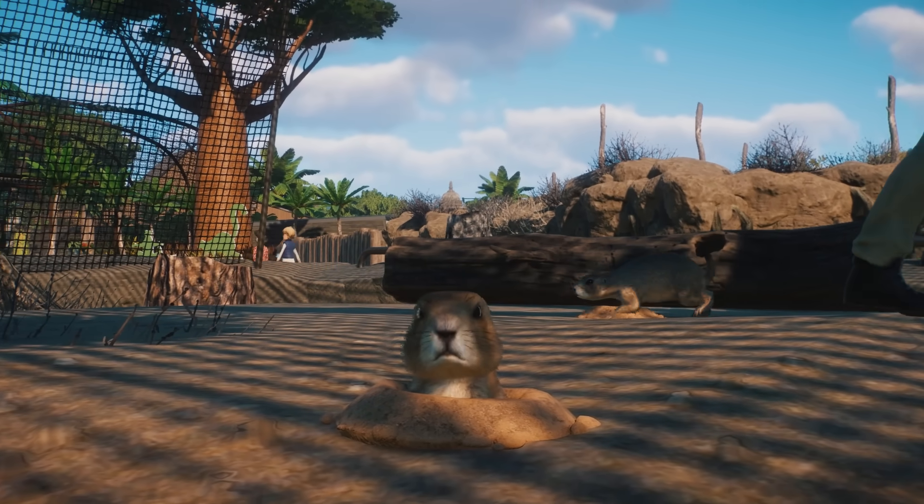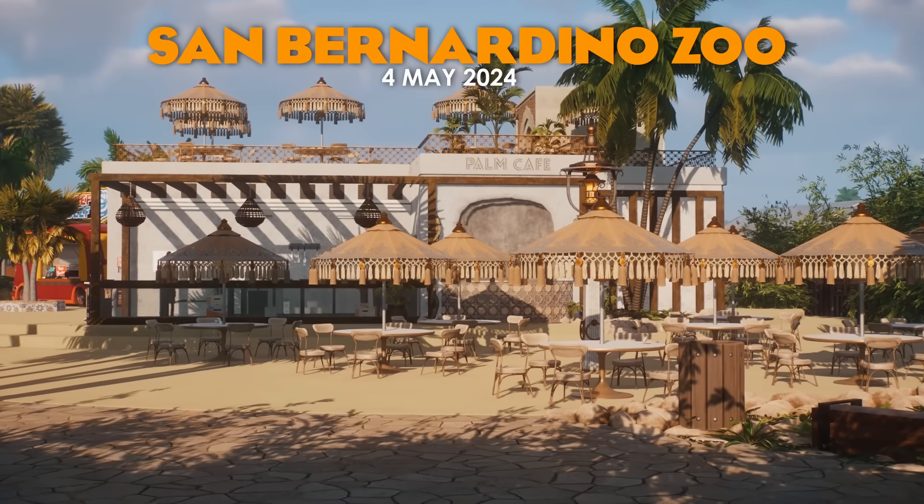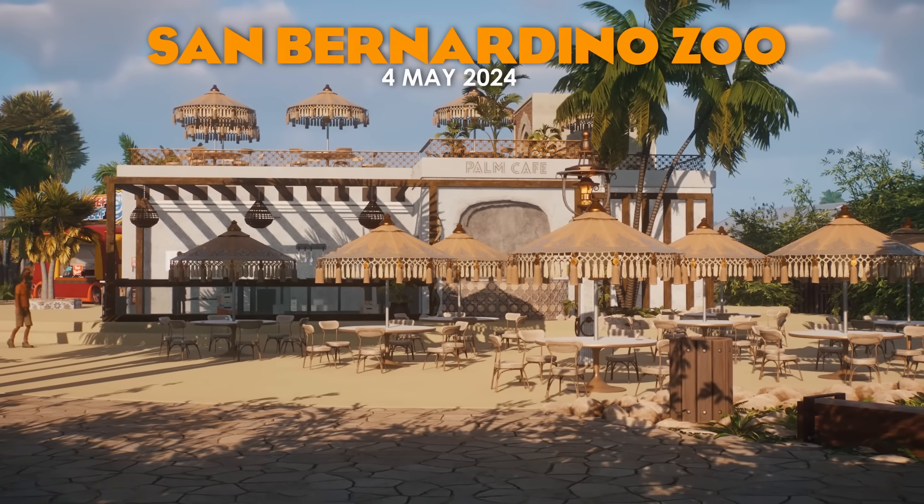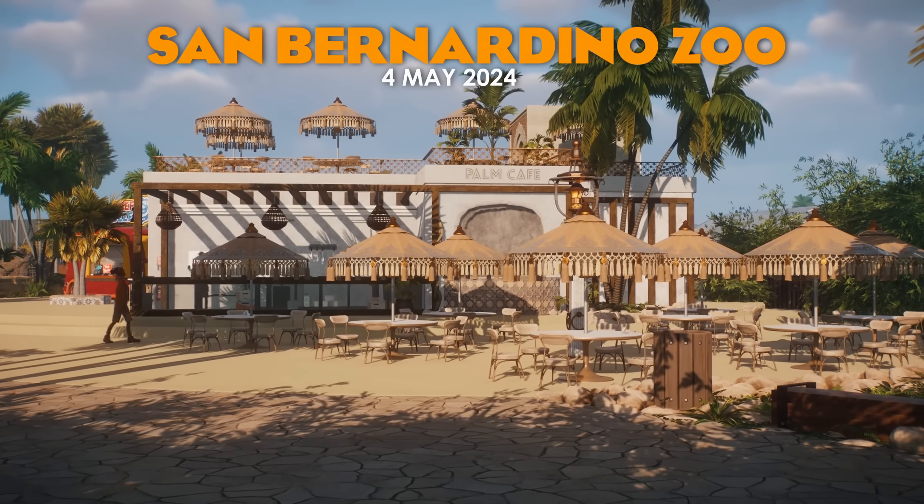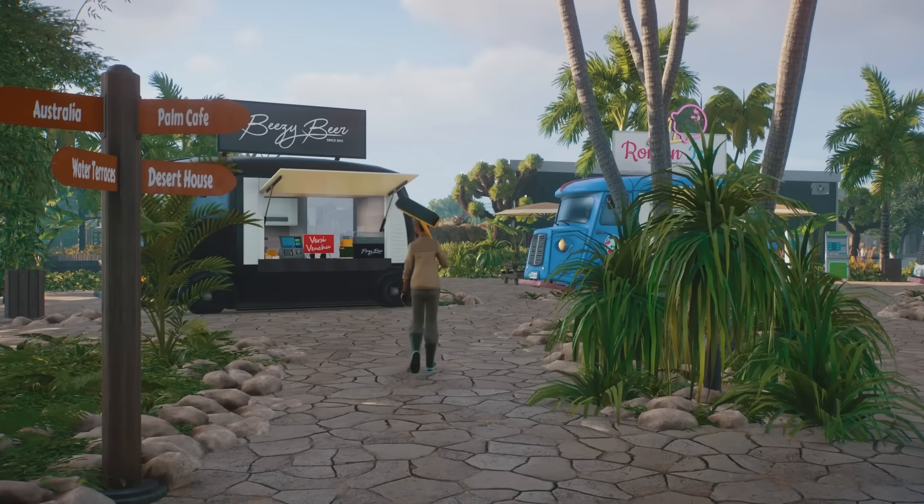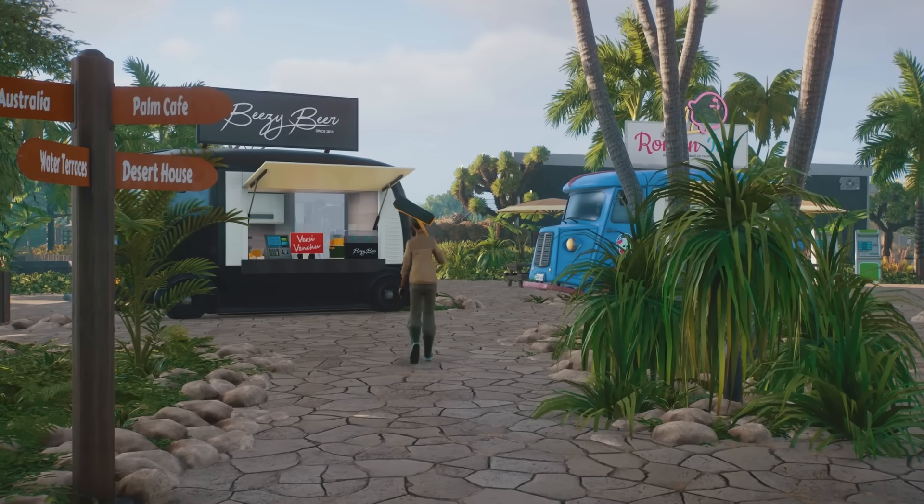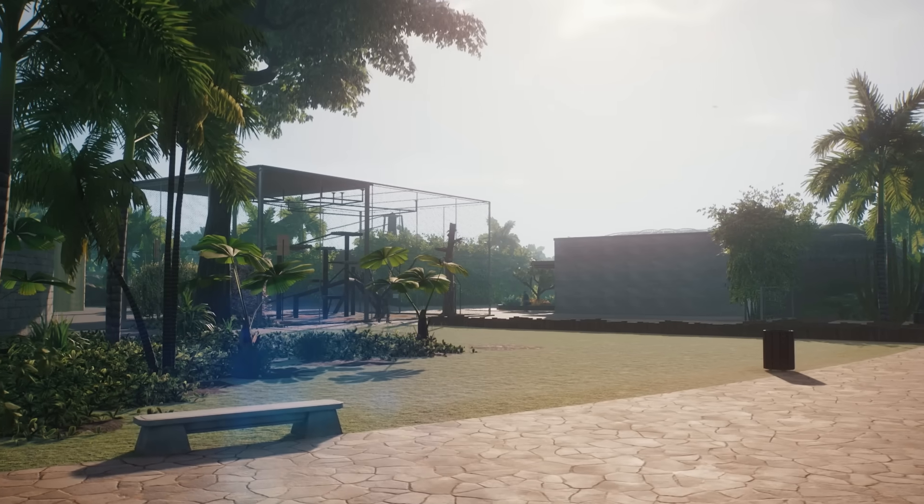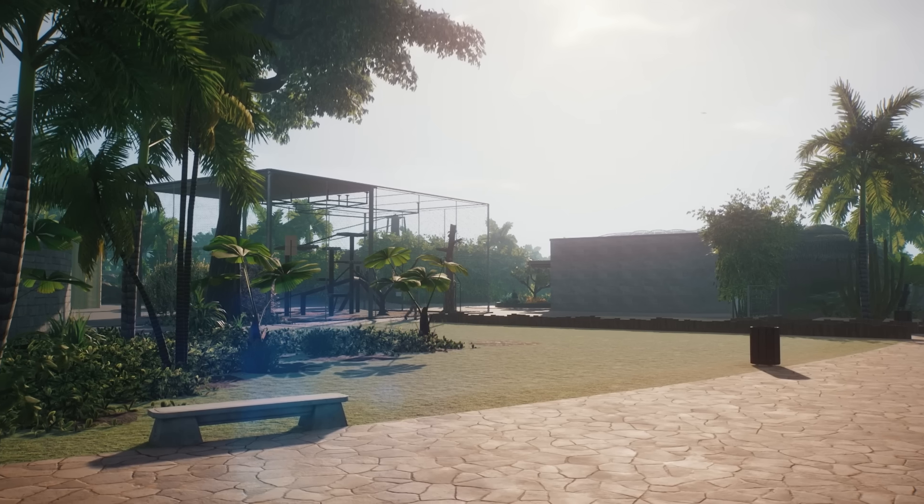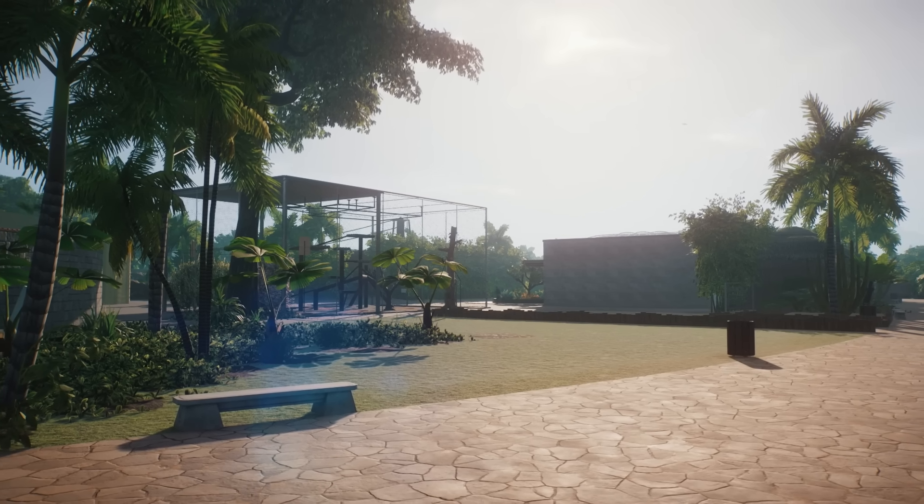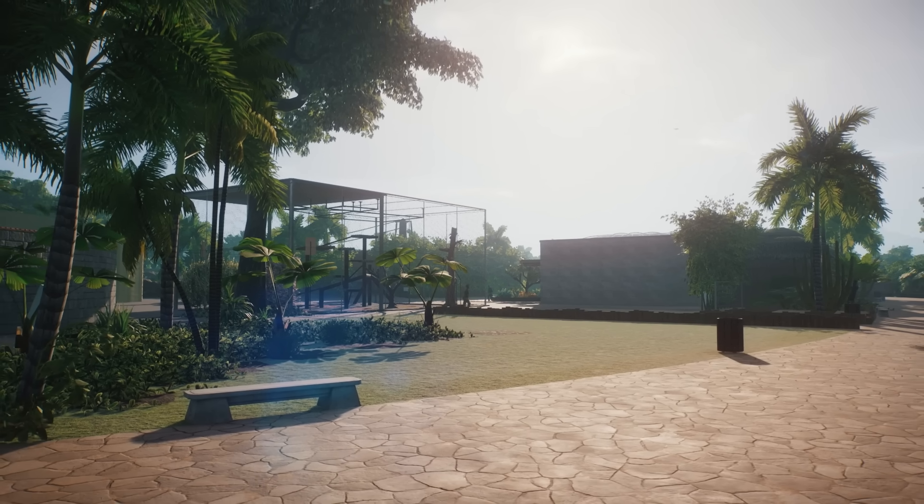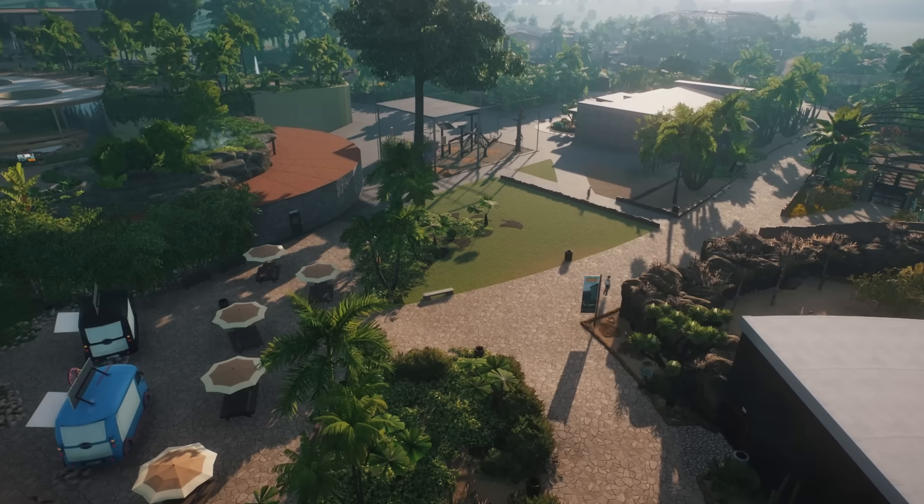Hey I'm ZSHPlays, welcome back to San Bernardino Zoo. Today we're going to be filling in the last little gap in the zoo's initial entrance area just behind the picnic area and before we get to Madagascar with one of Planet Zoo's cutest animals, the prairie dogs.